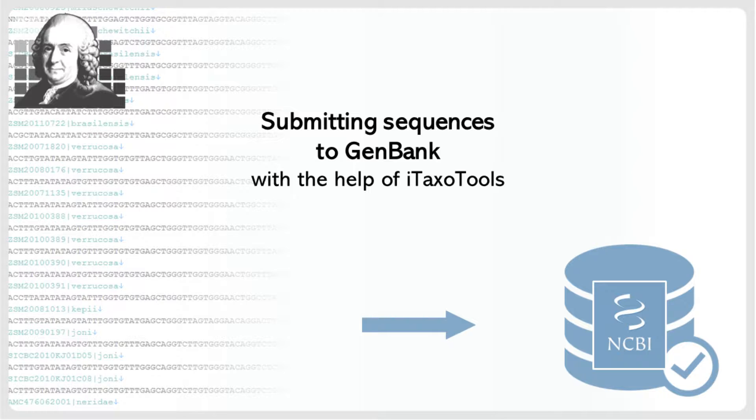Welcome to this video tutorial, which explains the procedure for submitting single locus sequences, such as DNA barcodes, to GenBank, and how DNA Convert, one of the programs developed in the ITAXO Tools project, can assist in this process.